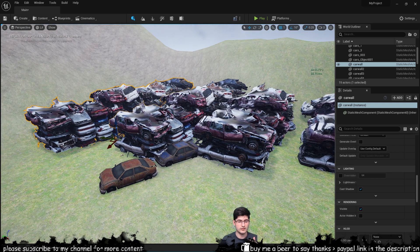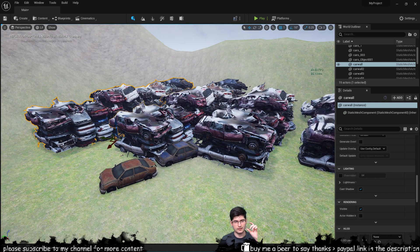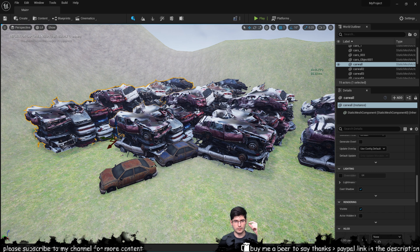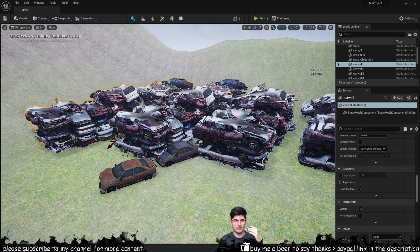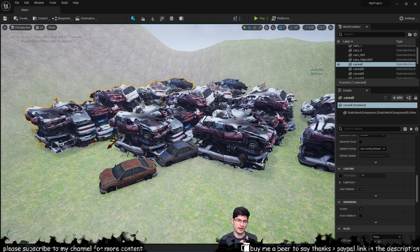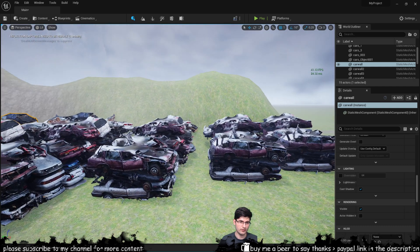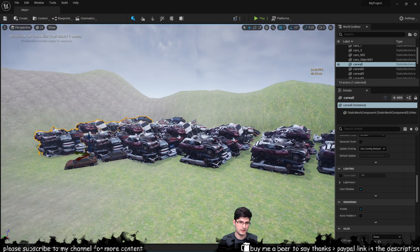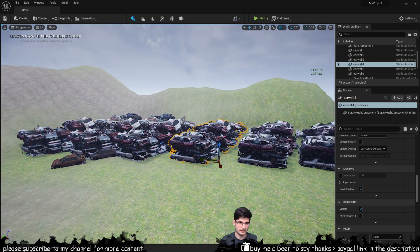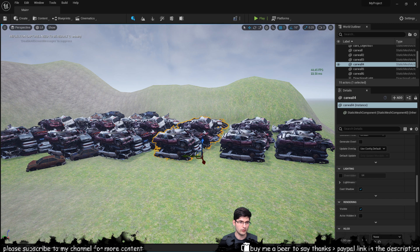I'm pretty sure if you import these models without selecting the Nanite to build a Nanite mesh for them when you import them then you'll probably not have this issue when you deactivate it. But now I've got all of these in the scene and they're all Nanite enabled.